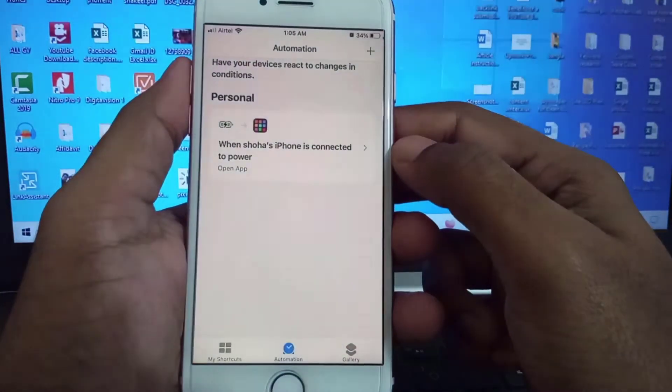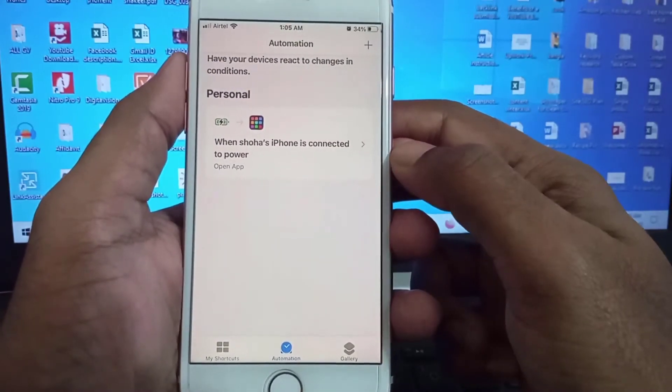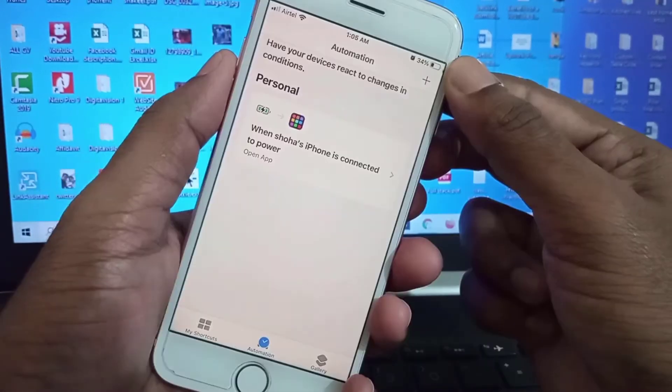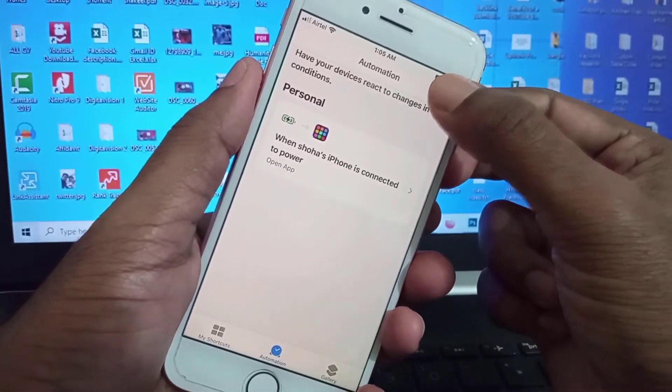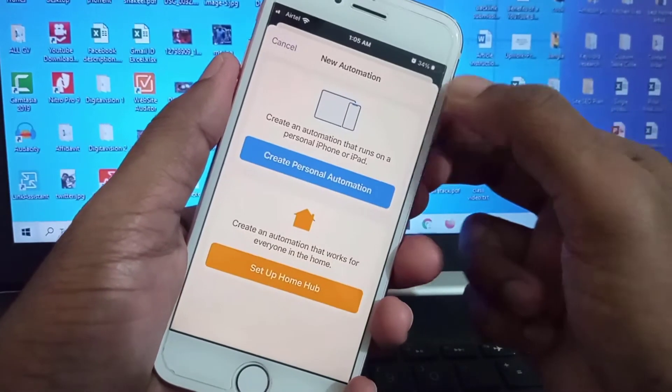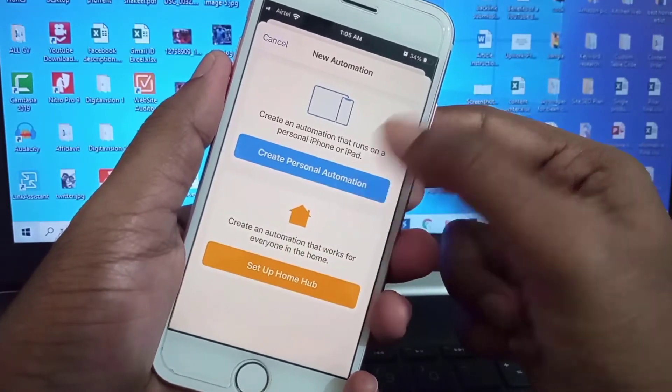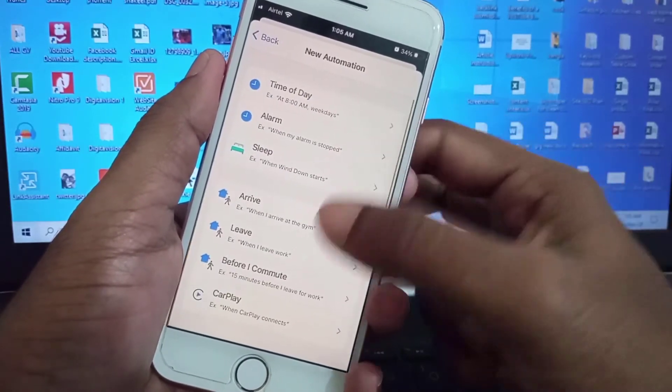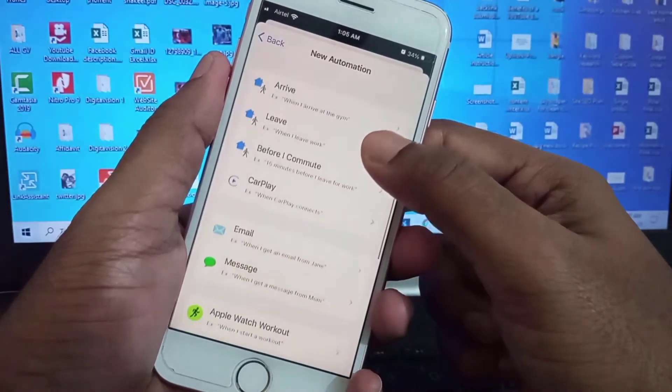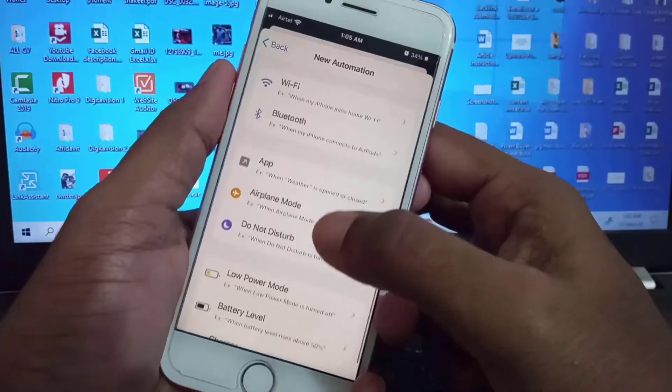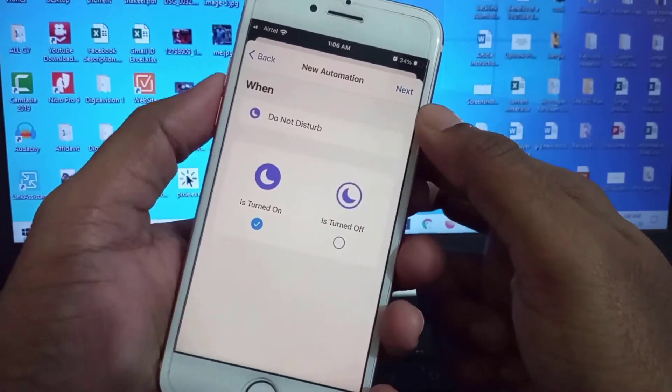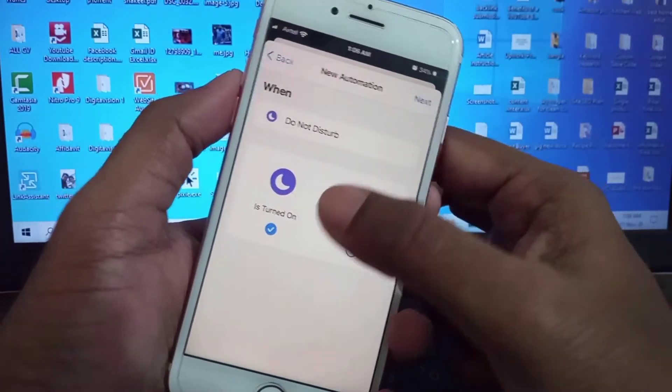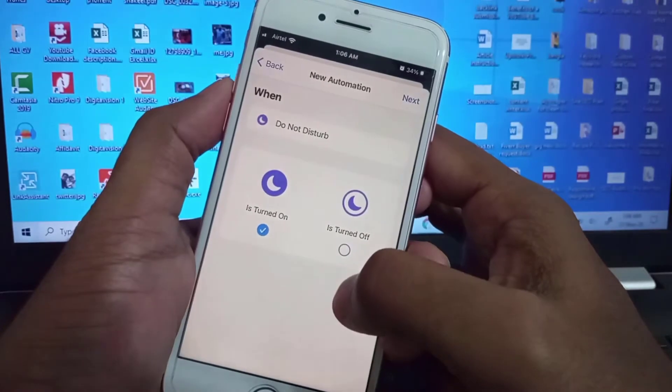I have to set another automation. Go to Shortcuts and click the plus sign to create a personal automation. Find Do Not Disturb - here it is. Make sure it's selected - first one, 'Do Not Disturb is Turned On' to start always-on display.